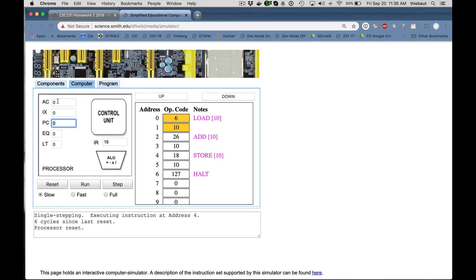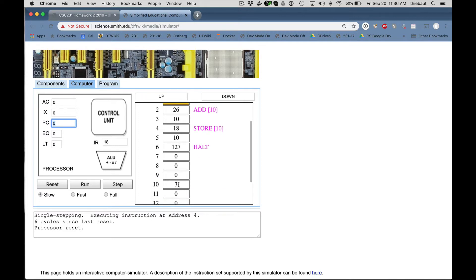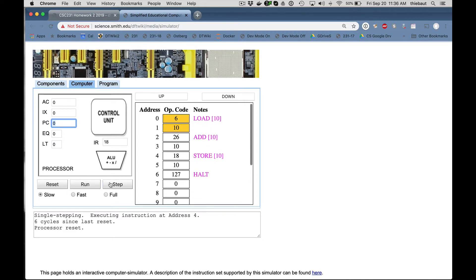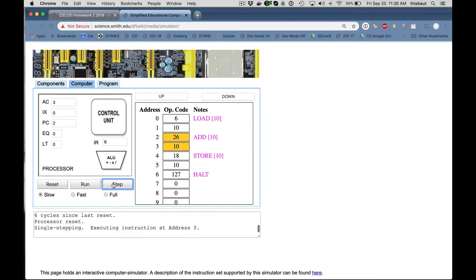So accumulator is 0. At 10, I have 3, right here. So I'm going to step. So this instruction has been executed. And now the 3 has gone from address 10 to the accumulator. So you see my accumulator contains 3.